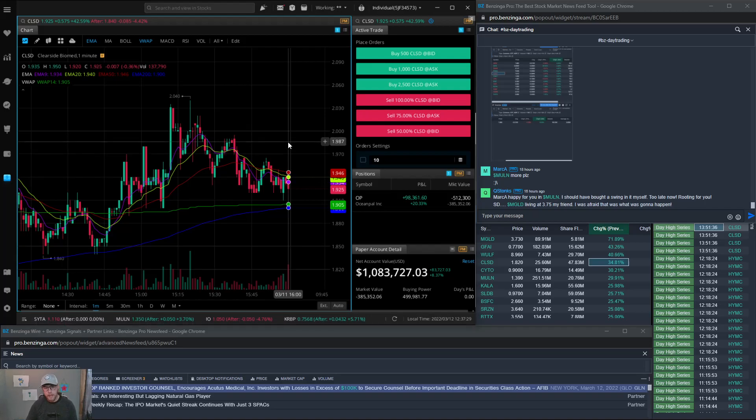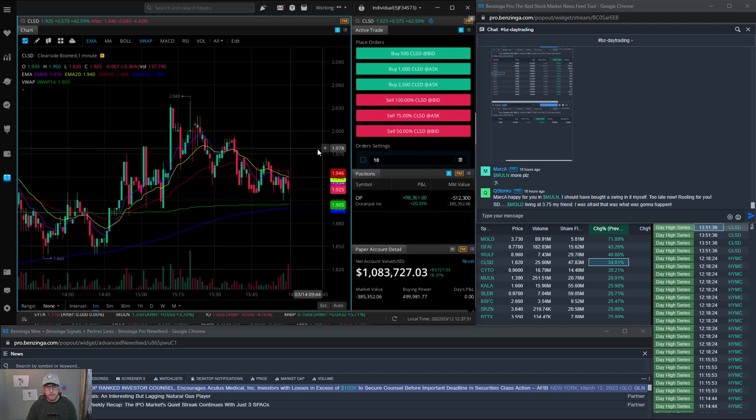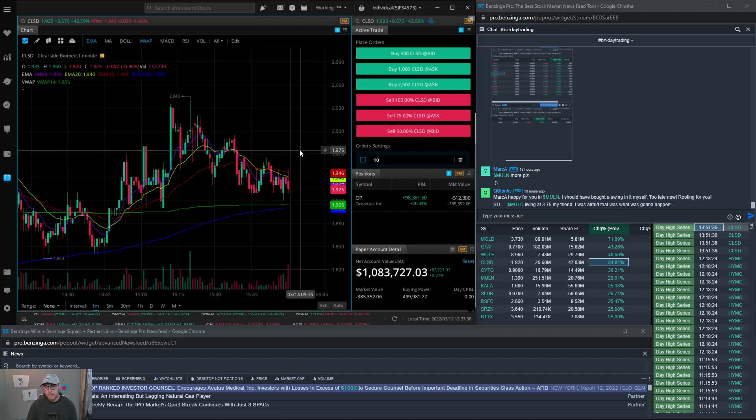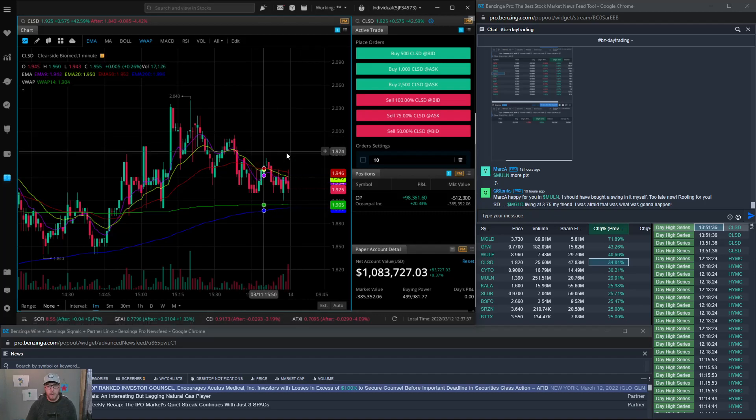You can add levels on the chart of where you want to buy, where you want to sell. So that's pretty handy as well. And that's it. That's really my whole setup.